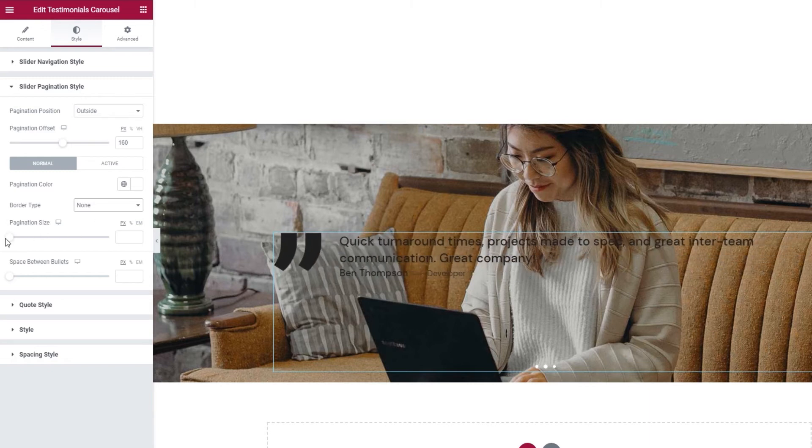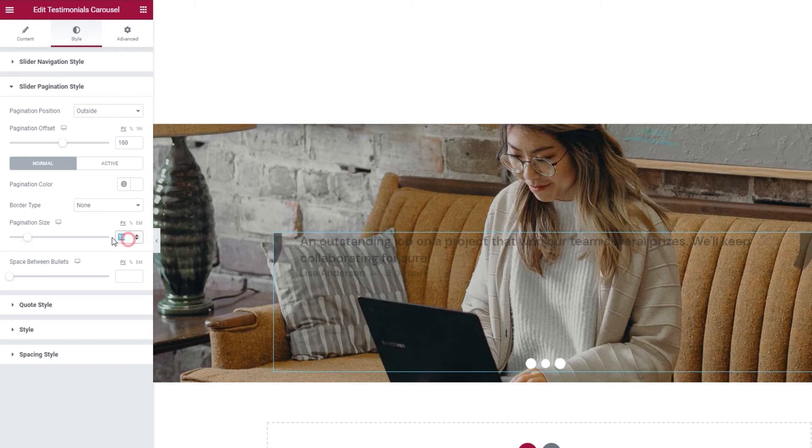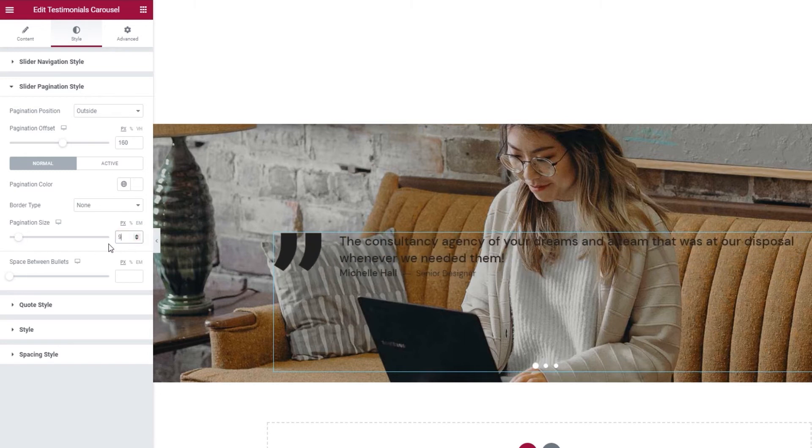After this, we have the pagination size option. It's very straightforward. By increasing the value here, we increase the size of the dots. I'm going to set 9 pixels for mine.